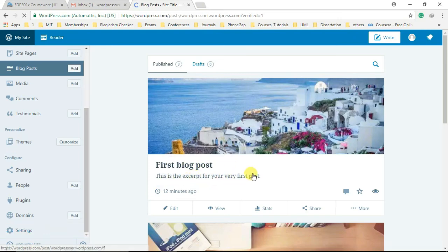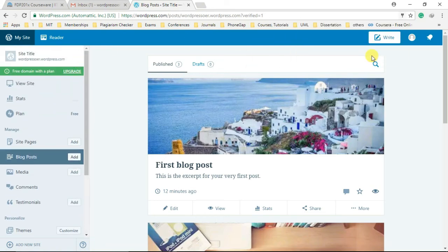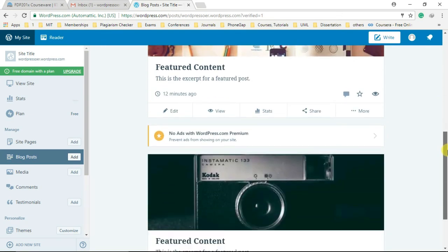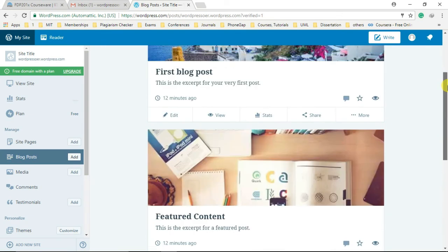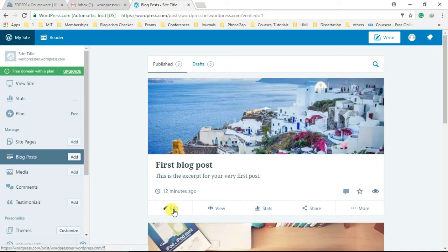Let's explore how to create your first blog post. To create a blog post, you need to click on blog posts option on the left sidebar and then select the edit option for the default blog post in the right pane.